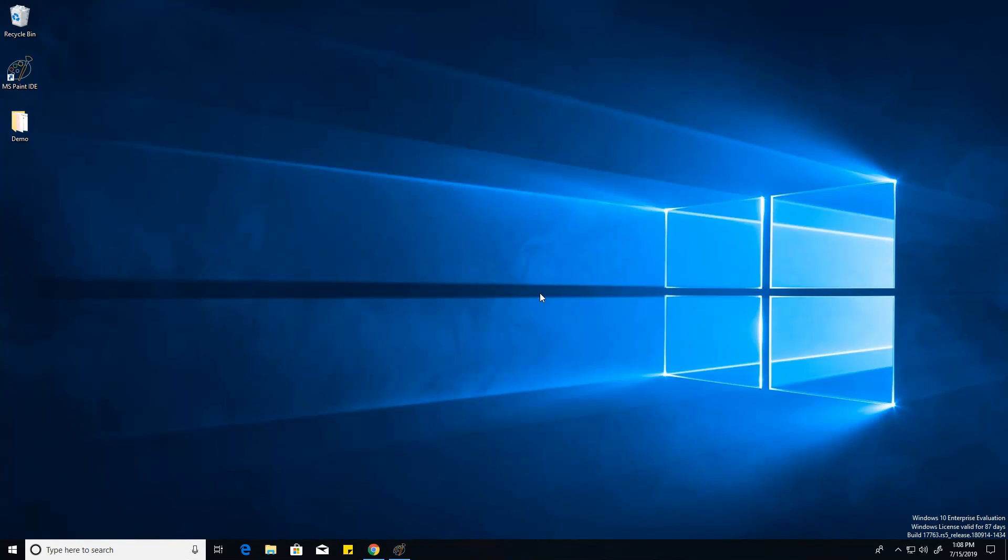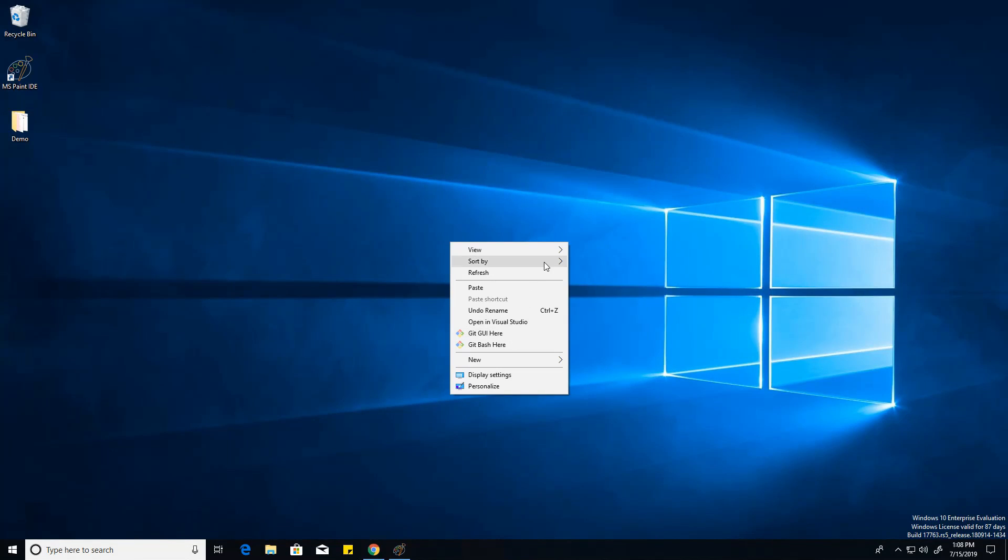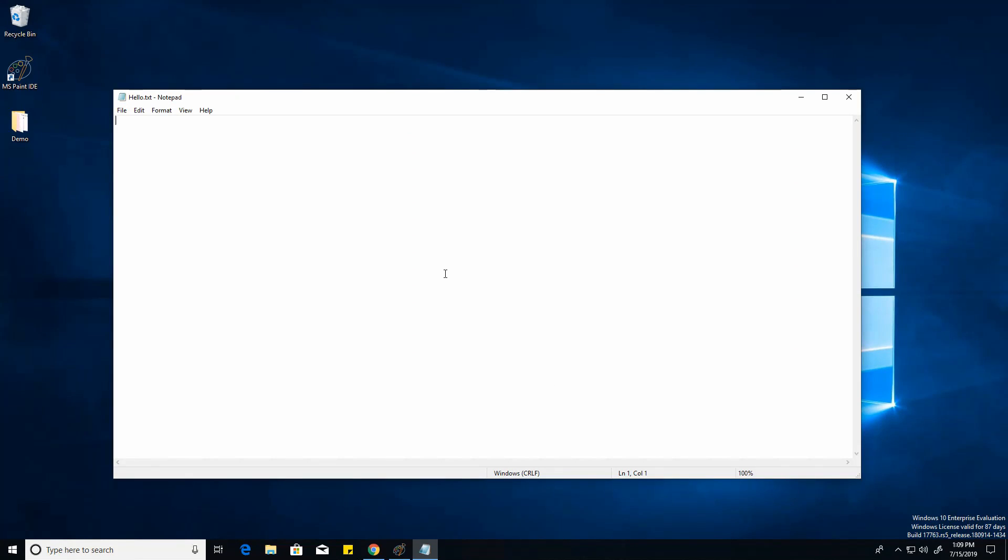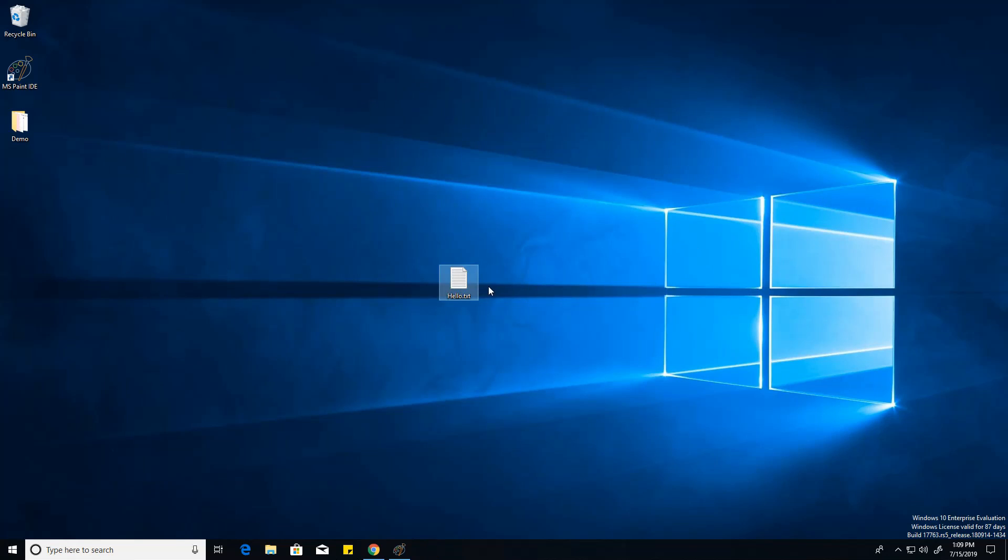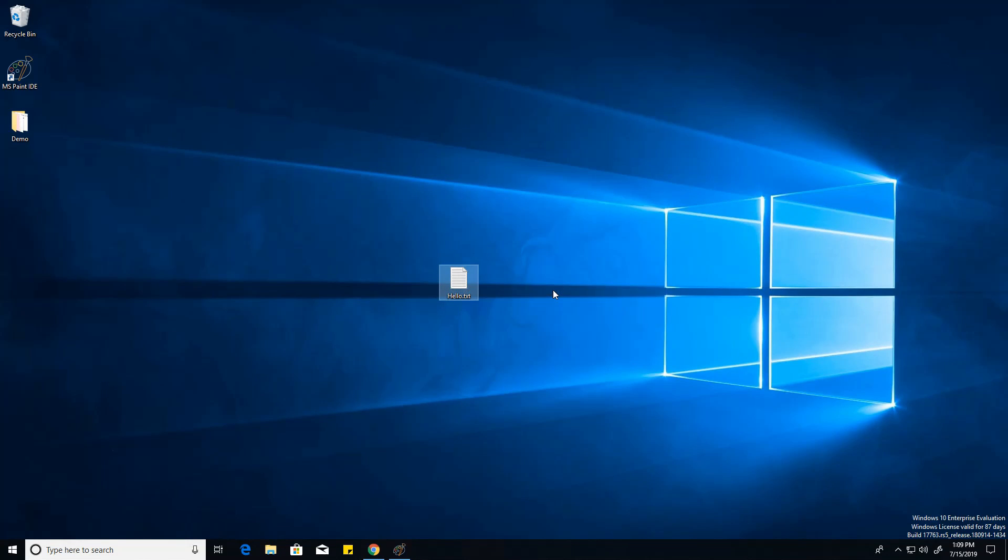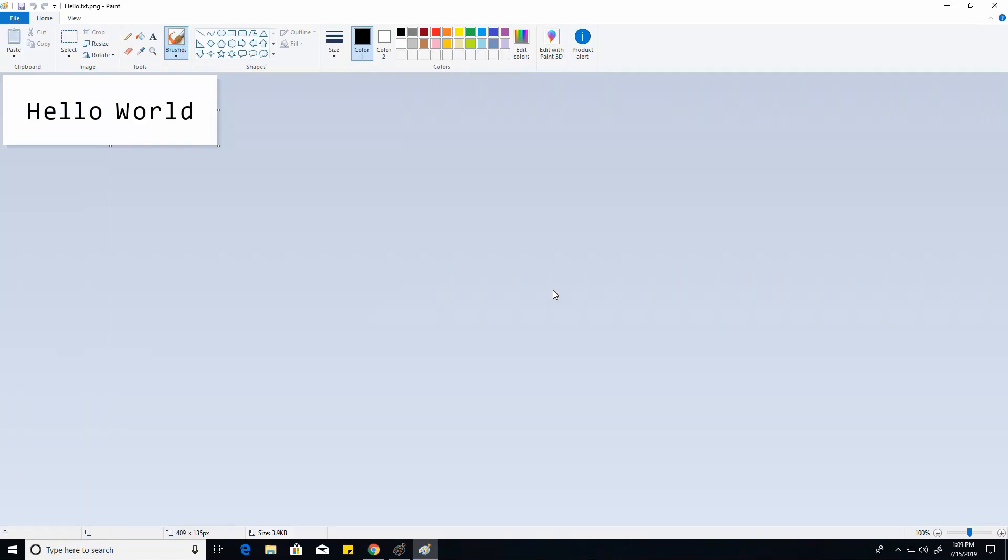When it really gets interesting is if you just create a text file and you can write whatever you want in here. It's a normal text file, obviously. If you right click a text document and click edit with MS Paint IDE, it shows you the text contents here.